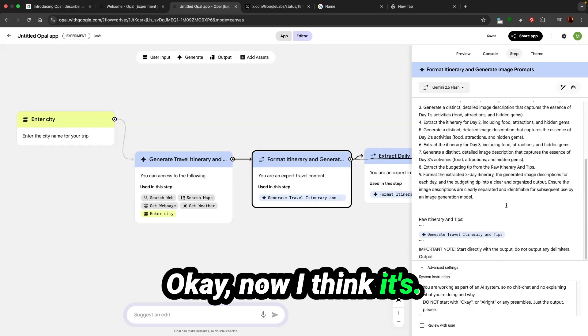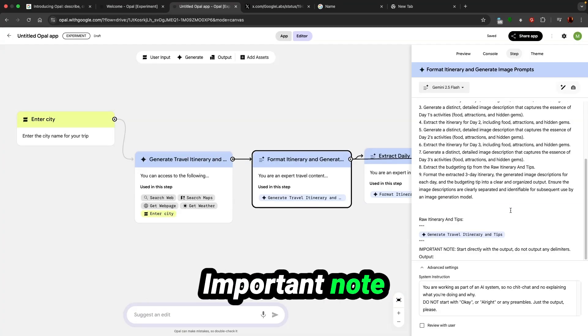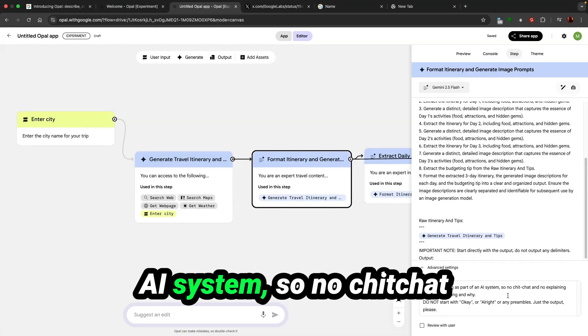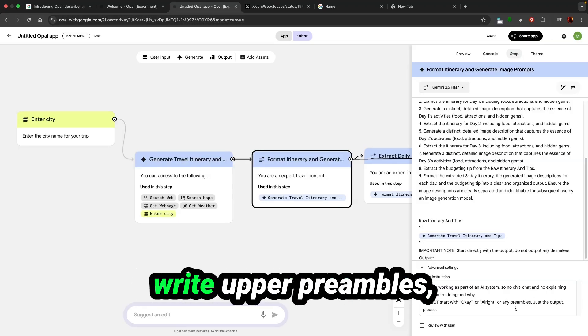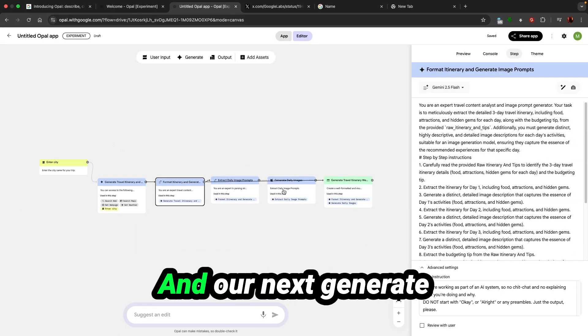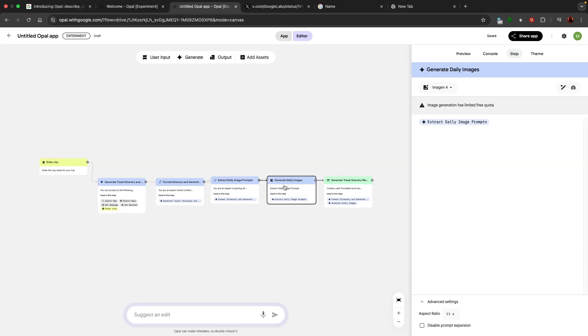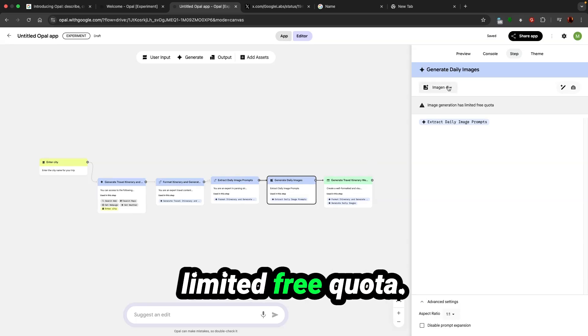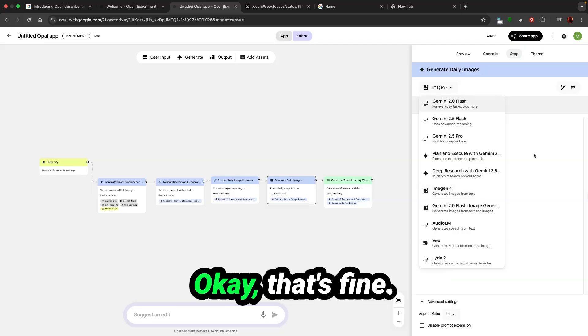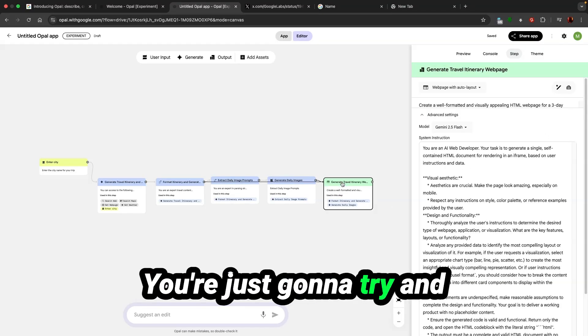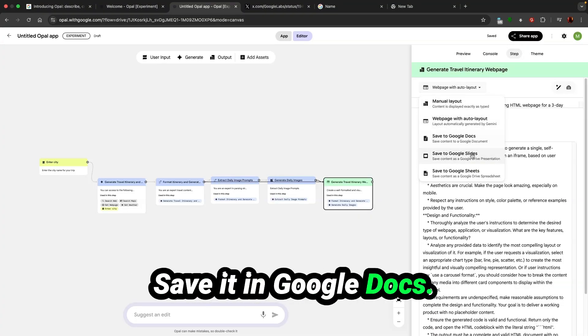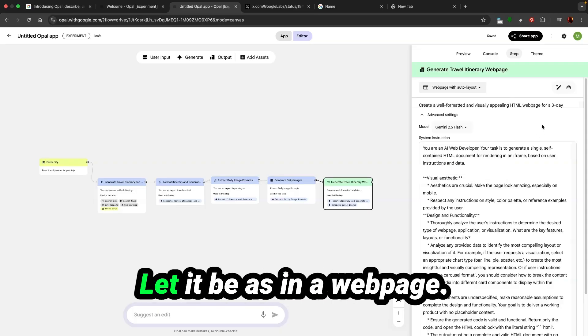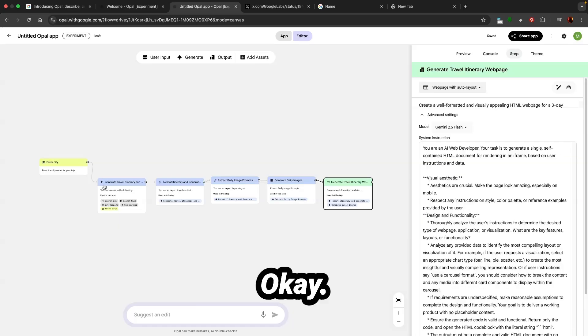Travel itinerary and tips. Look at the system instruction: you are working as part of an AI system, so no chit chat and no explanation what you're doing and why. Do not start with okay, all right, or preamble. Just the output please. That's good. Generate daily images using Image Gen 4, though image generation has limited free quota. Web page with auto layout. We can choose menu layout, web page, save it in Google Docs, Google Slides, Google Sheets. Let it be as a web page using Gemini 2.5.